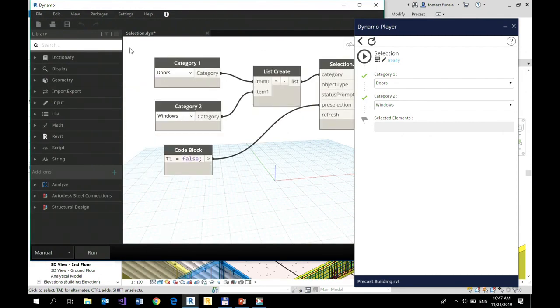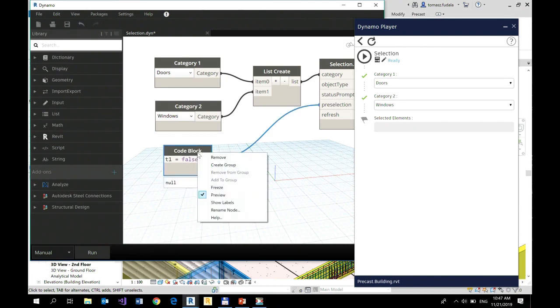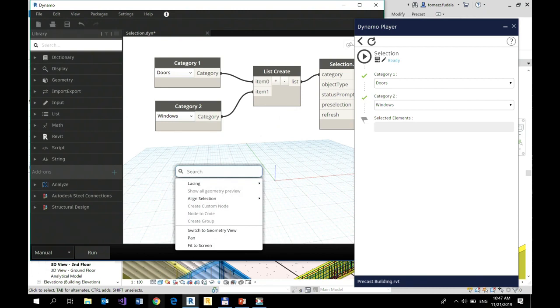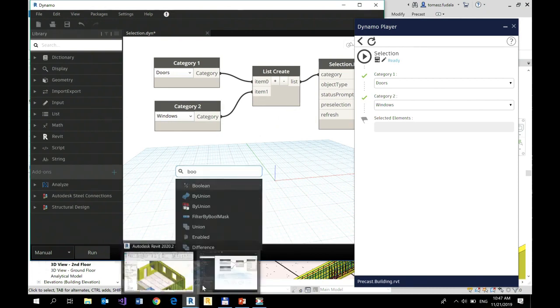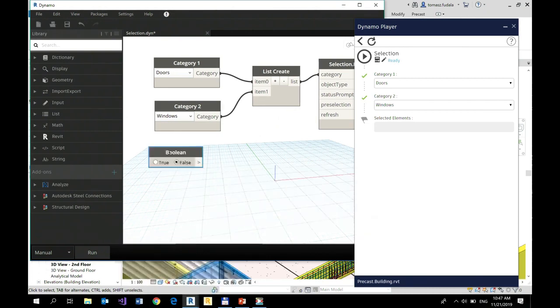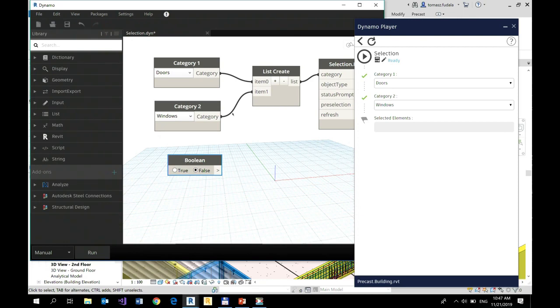And this is what I was saying. Then it's your environment to edit, not to execute. You should execute it in Dynamo Player.